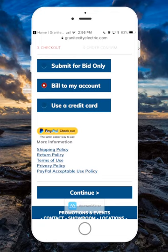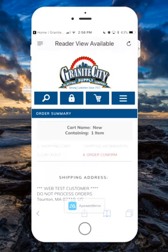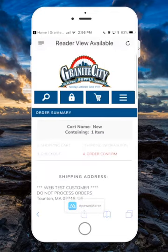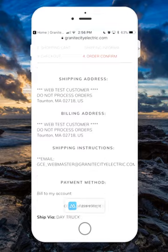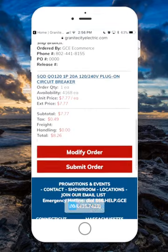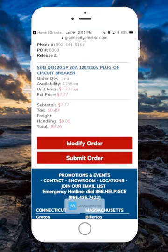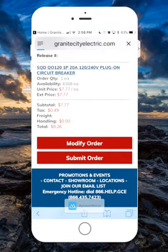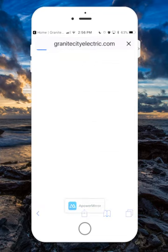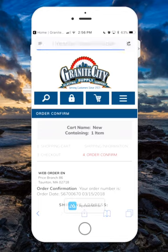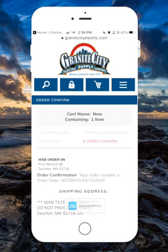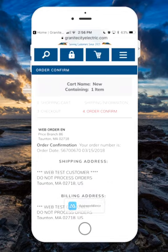I'm going to bill to my account and continue. This is the order confirmation page — we need to make sure this all looks good and then we can submit our order. Any questions, you can reach us at GCE_webmaster@granitecityelectric.com for your own private tutorial or demo. Thank you and have a great day!